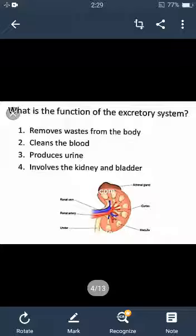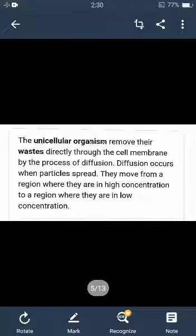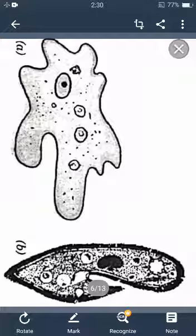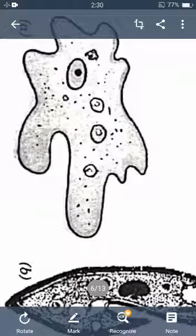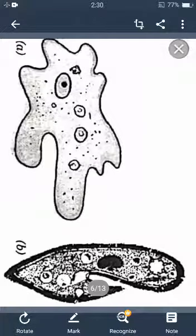Next we have kidneys, which are the main organs for excretion in higher organisms. But in case of unicellular organisms — small organisms like amoeba and paramecium — excretion occurs through the general body surface by the simple process of diffusion.